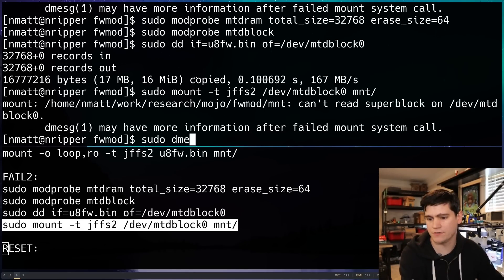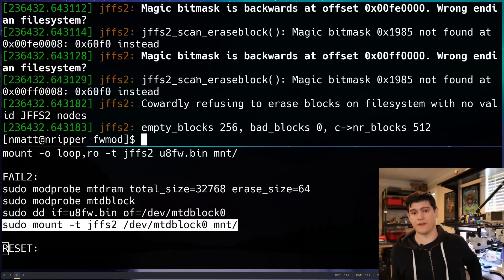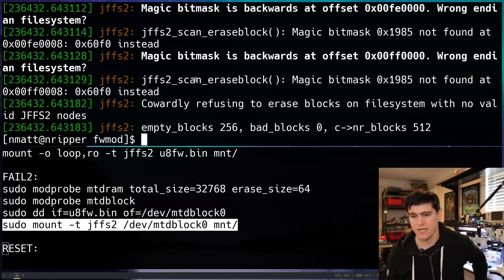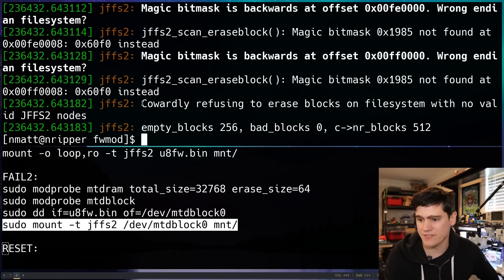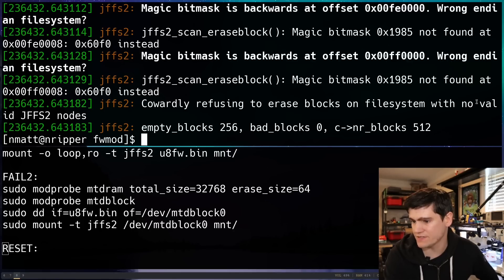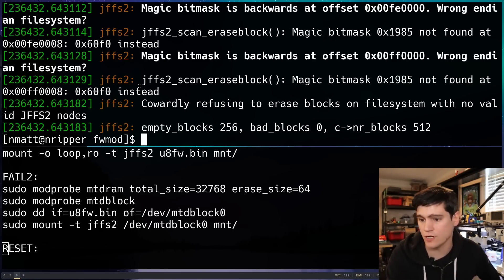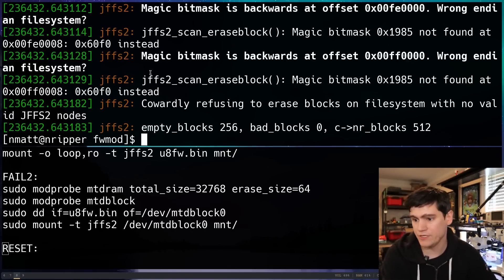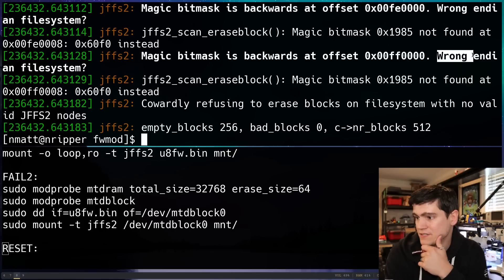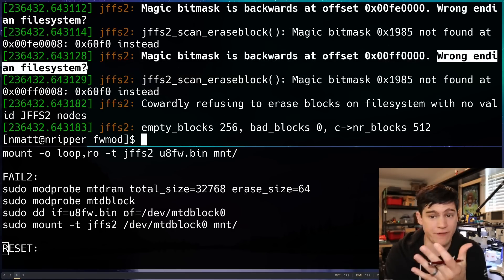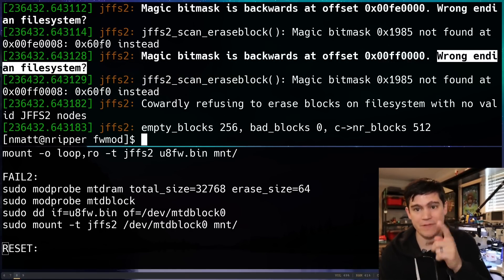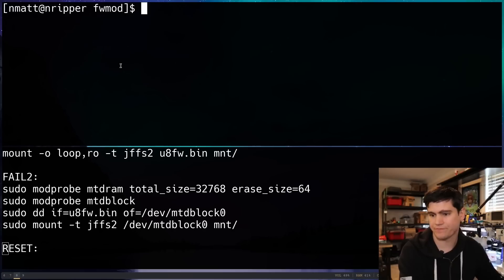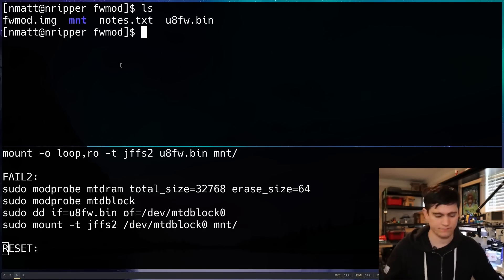And then we will try to mount that file system and it fails. What we're going to do to understand why it failed is we're going to look at the DMessage logs. And there's a familiar log in here, which some of you commented on in the last video. It's kind of funny. Cowardly refusing to erase blocks on file system with no valid JFFS2 nodes. There's another really useful error message here that pointed me in the right direction. It said, wrong Endian file system question mark? Well, that makes a lot of sense.